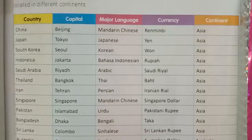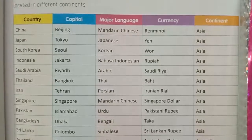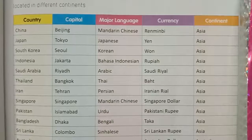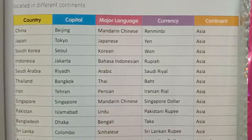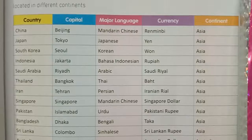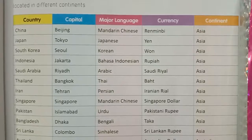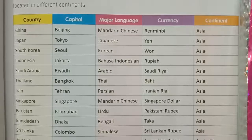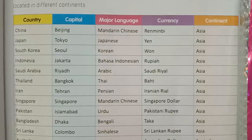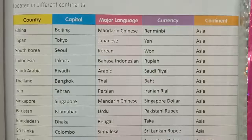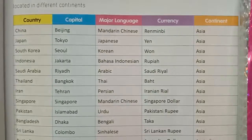Russia is the largest country and Vatican is the smallest country in the world. China is the most populous country, even though English is the most popular language, Mandarin Chinese is the most widely spoken language in the world.